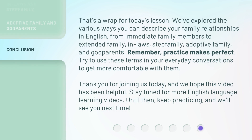That's a wrap for today's lesson. We've explored the various ways you can describe your family relationships in English, from immediate family members to extended family, in-laws, stepfamily, adoptive family, and godparents. Remember, practice makes perfect. Try to use these terms in your everyday conversations to get more comfortable with them. Thank you for joining us today, and we hope this video has been helpful. Stay tuned for more English language learning videos. Until then, keep practicing, and we'll see you next time.